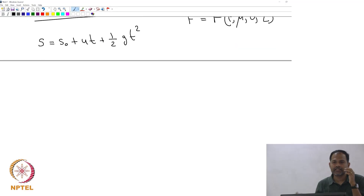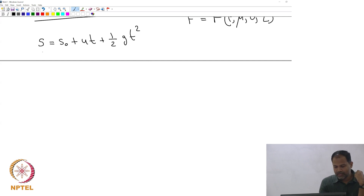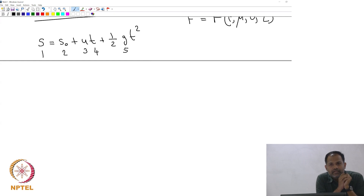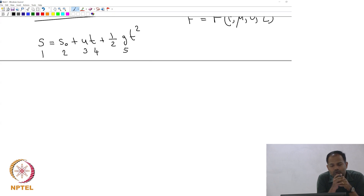Let us just do it and then see what it means. How many parameters and how many variables are there in this problem? There are S, S₀, U, T, G — 5 things. Suppose you did not know this equation, or you want to represent it as a data set rather than an equation — what would you do?